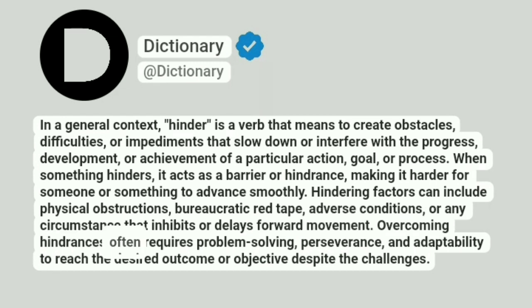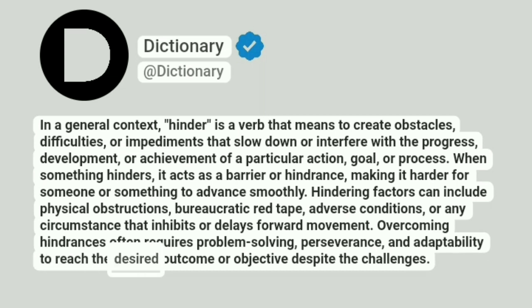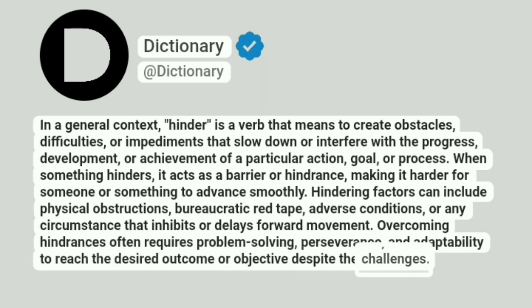Overcoming hindrances often requires problem-solving, perseverance, and adaptability to reach the desired outcome or objective despite the challenges.